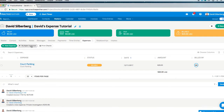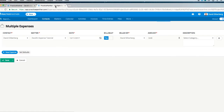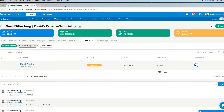We also have a Multiple Expense button right here, which you can click anytime you fall behind on uploading expenses. These are really just for soft cost expenses, but you can upload up to 10 at one time.